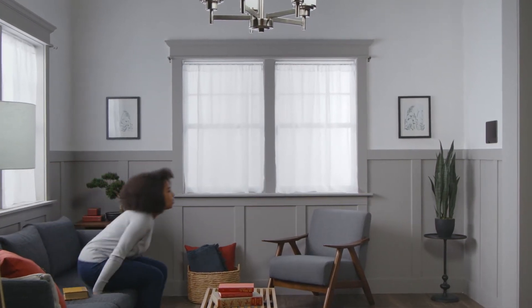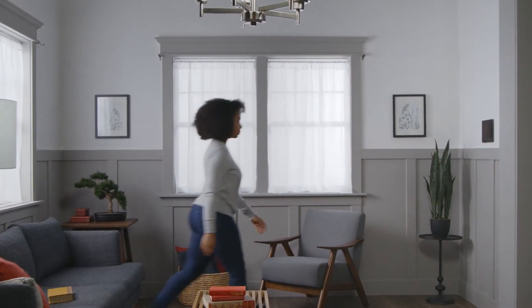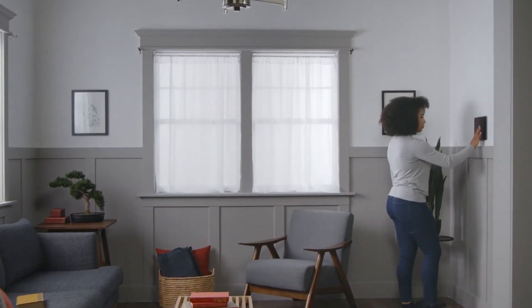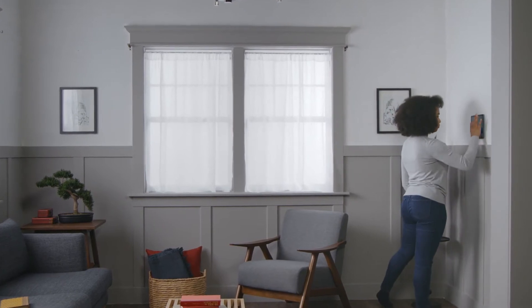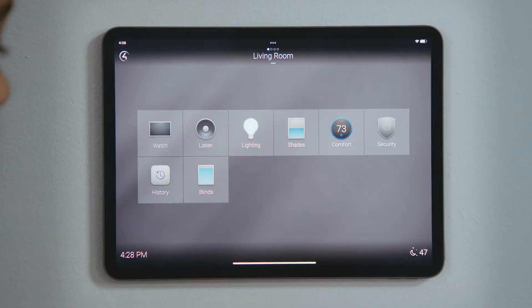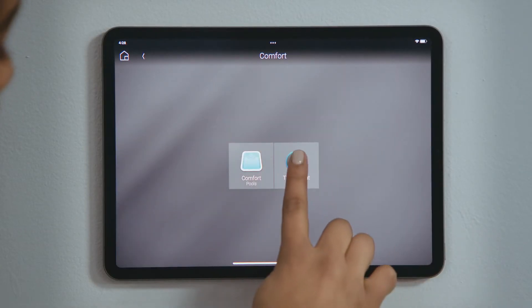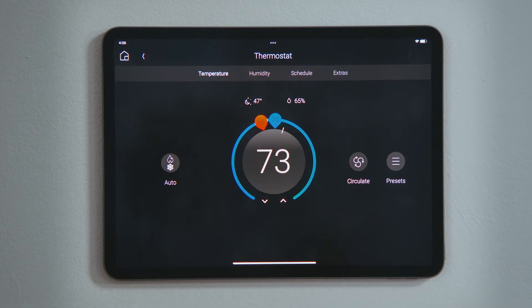How do I control my thermostat? Your thermostat is easily controlled through the Control 4 system. Tap Comfort and then tap Thermostat to see your thermostat options and settings.